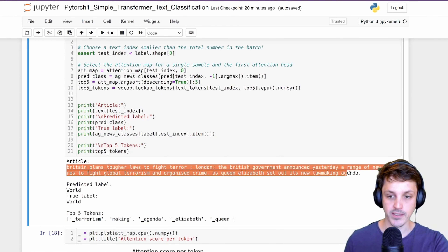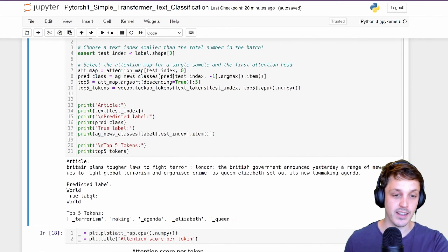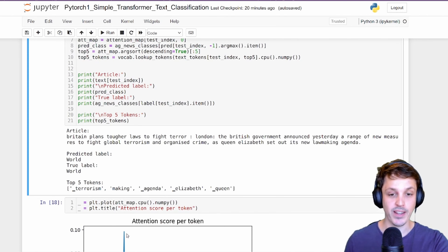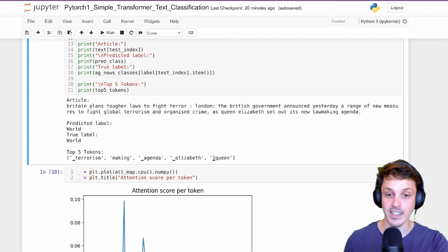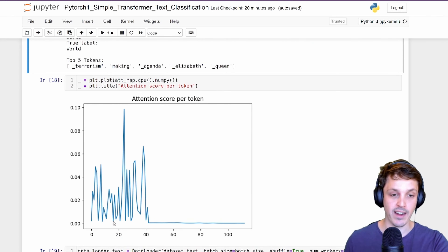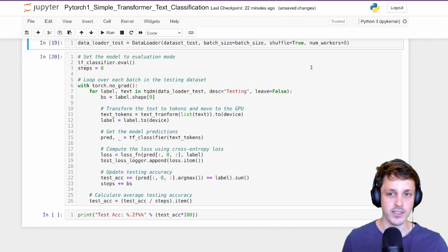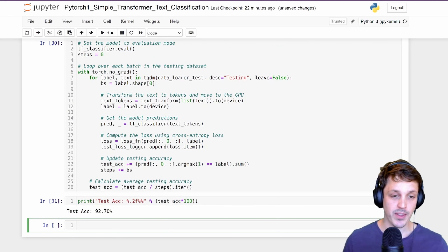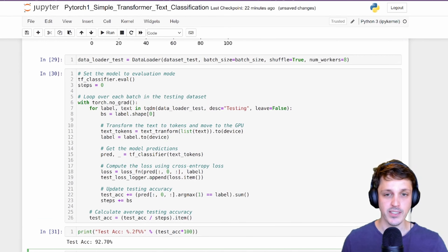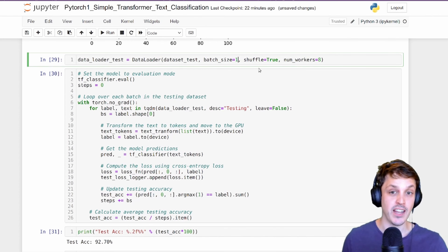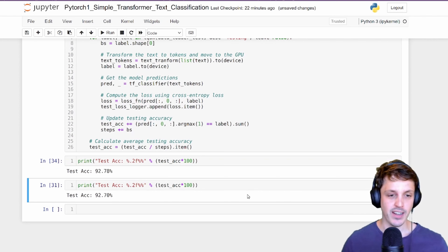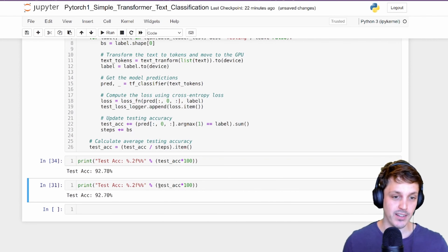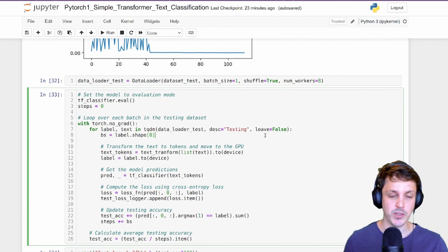Looking at our article — that's our input sequence — it was predicted as a world article, which is the true label. The top tokens contributing to that classification were: terrorism, making, agenda, Elizabeth, and Queen. We can look at the attention scores plotted out here. I also want to show what happens if I change the batch size to a batch of one and run our test again — you can see we get a different accuracy. This accuracy is a little bit higher. The question is: why would the accuracy change if I change how many sequences we're processing at a time?